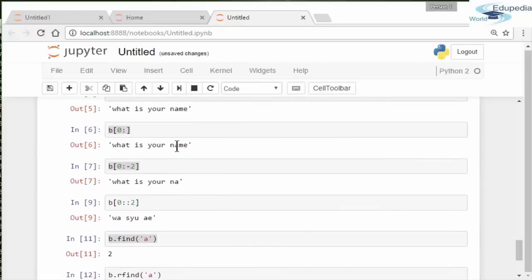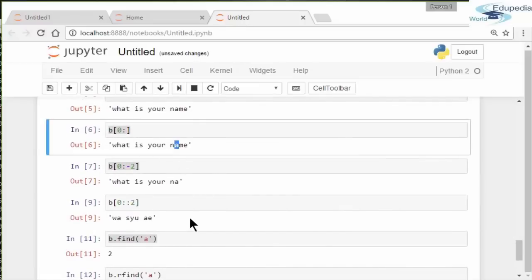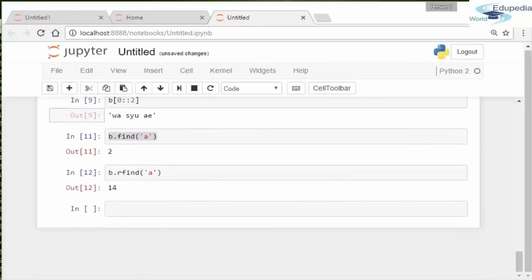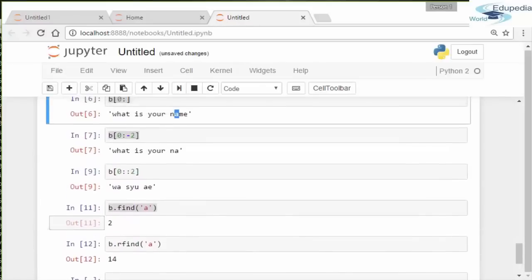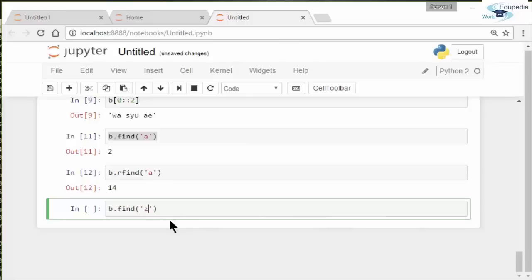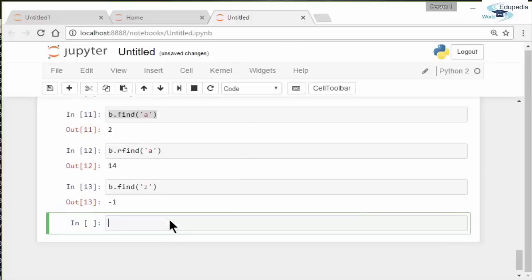If you do the rfind command, it searches from the back. 'b.rfind()' here gives you 14. This is the index of this letter a right here, so it searches from the back. The rfind is reverse searching. Notice it only gives you one element or the first hit, basically. What happens if we search for a character that's not present? Let's say we're searching for the letter z. There's no letter z in the phrase, so you get a negative one. That's what you get when you search for something that doesn't exist in the string.